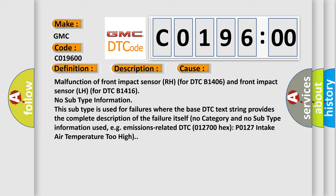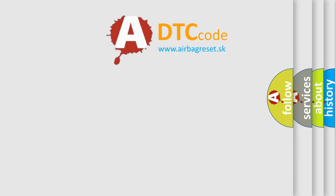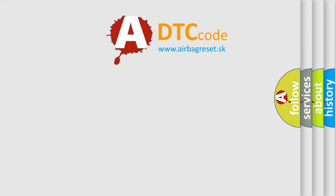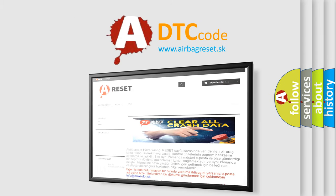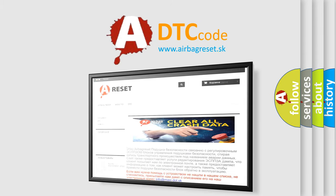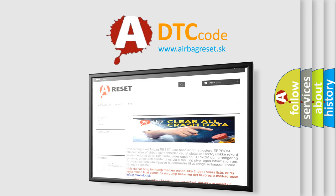The Airbag Reset website aims to provide information in 52 languages. Thank you for your attention and stay tuned for the next video.